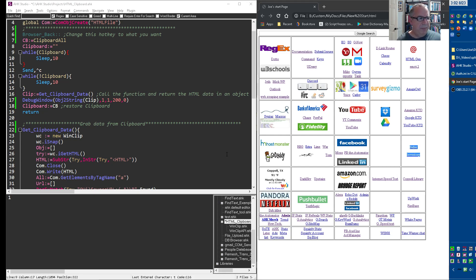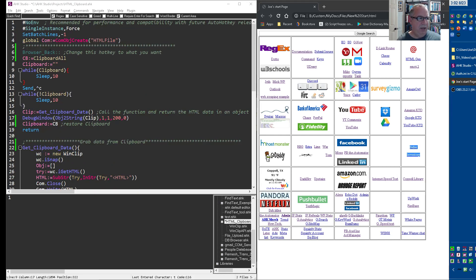So let me just demonstrate it first. So right now I have it set with my hotkey, browser back, and what it's going to do is I don't even have to have it in the clipboard. I just go and highlight something.